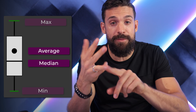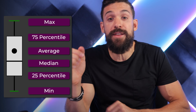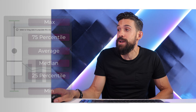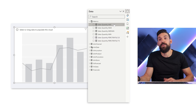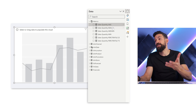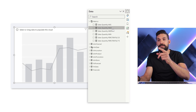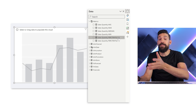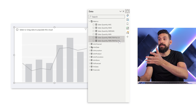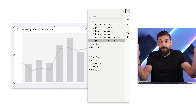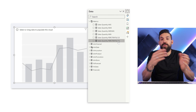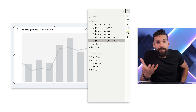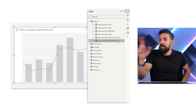Next, we need the summary statistics — that's the average, the median, the max, the min, and the 25th and the 75th percentile, for which I already created the measures. You see over here: average, max, median, min, 25th percentile, and 75th percentile. So for all of them, we have a function.